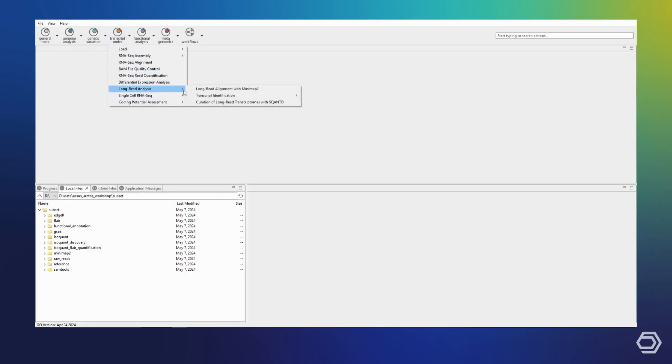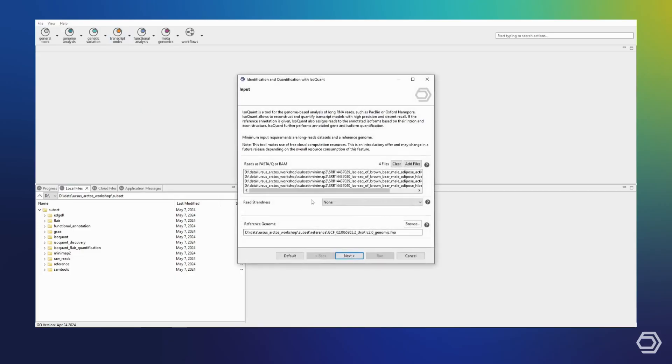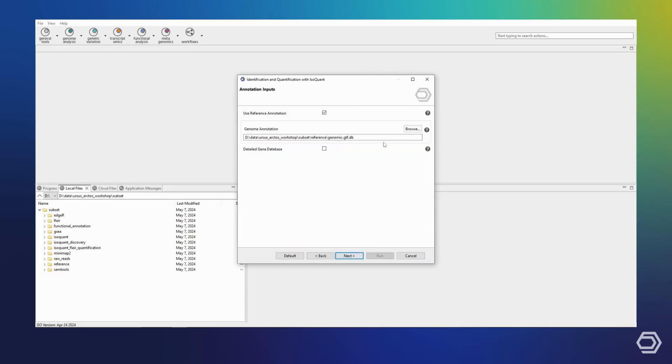On the first page, I will use the same settings. Note that we still require a reference genome. On the second page, I will select that this time we do not want to use a reference annotation.